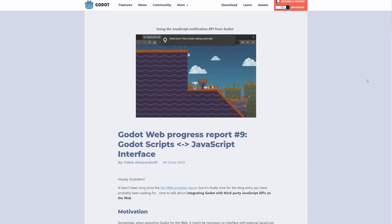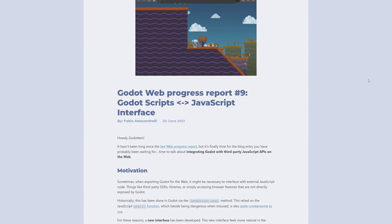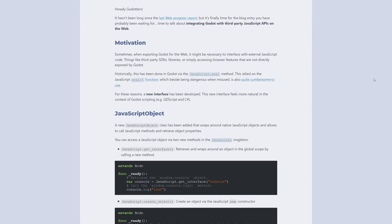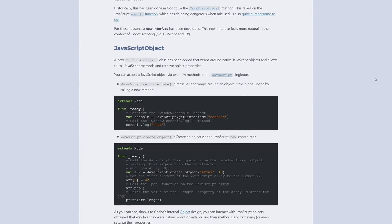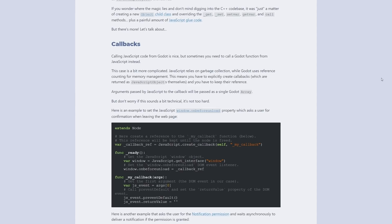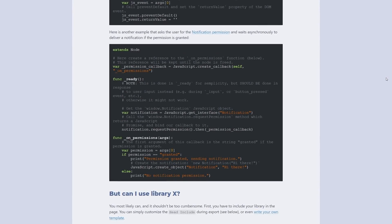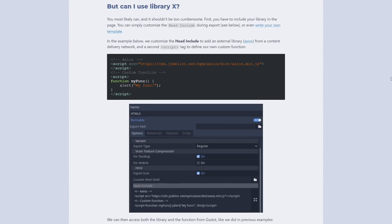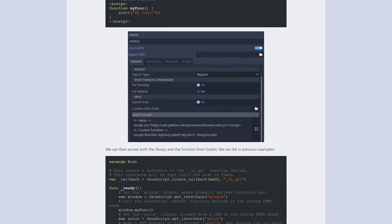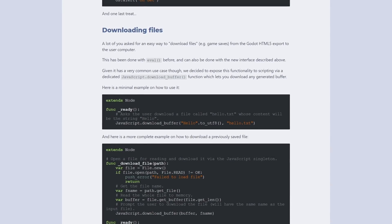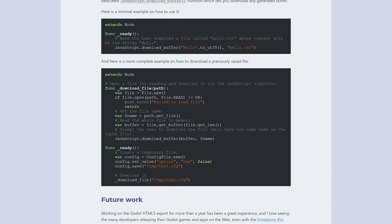There's a new web progress report. This one covers how Godot interfaces with JavaScript — the programming language used to implement custom functionality on webpages. Depending on what you are building with Godot, it may be necessary to call upon a JavaScript library or access a browser feature not directly exposed by Godot. Currently, you can run JavaScript using the javascript.eval function, but that is both cumbersome to use and potentially a security concern.